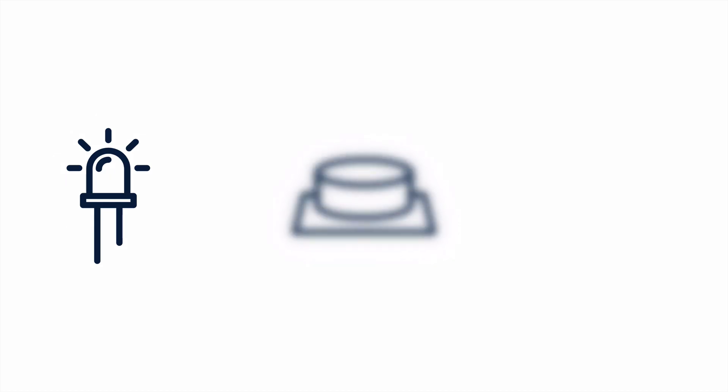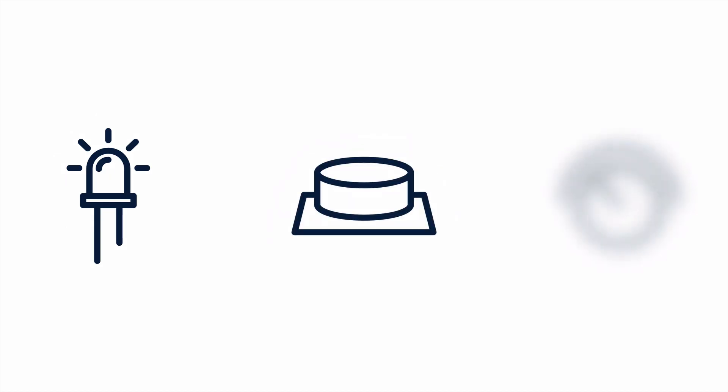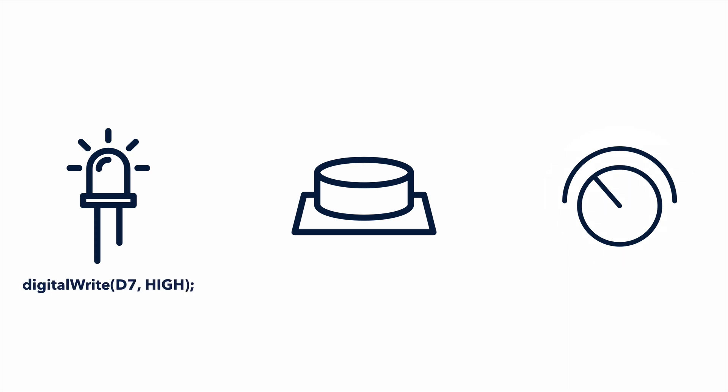When working with basic sensors and actuators, for example LEDs, buttons, or potentiometers, the code needed to interface with these devices is often simple. Turning on an LED? That's a digital write. Want to know if a button has been pressed? Just check the pin with a digital read.